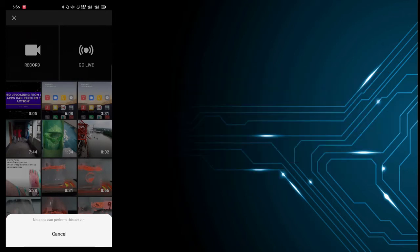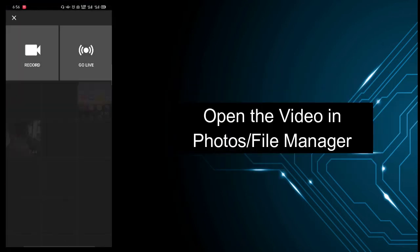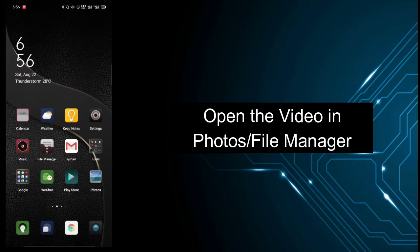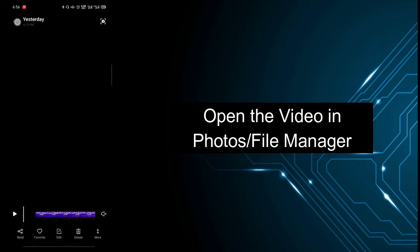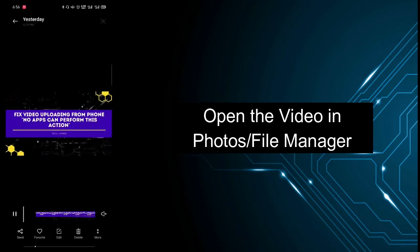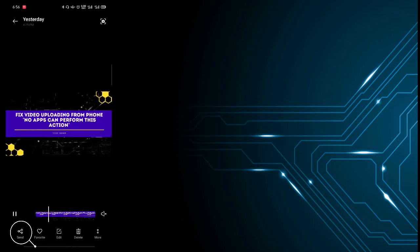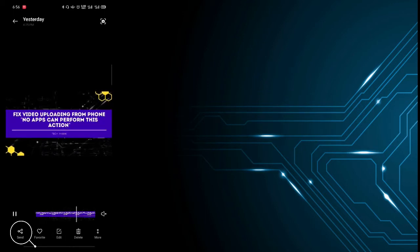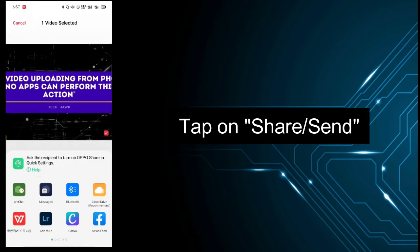At first, open the video you want to upload. Then you will find an option 'Send' or 'Share' at the bottom side. Click on this Send or Share button.